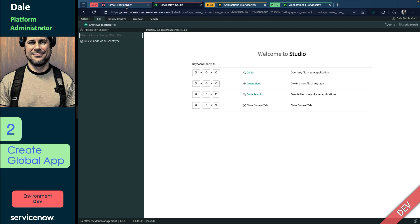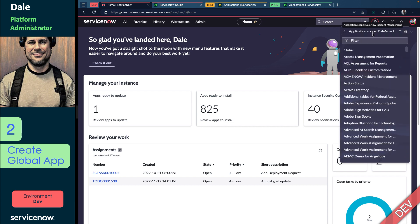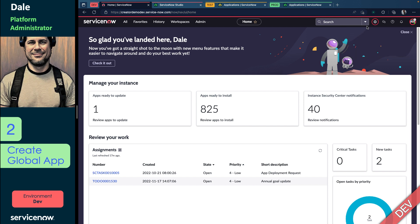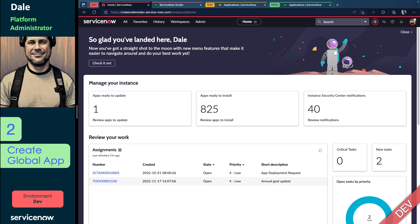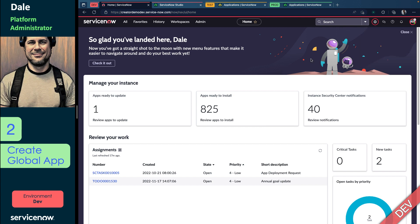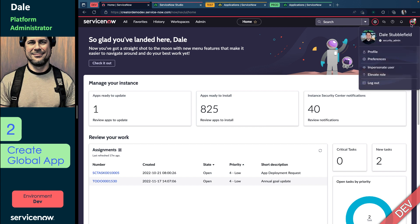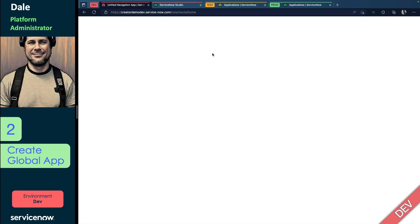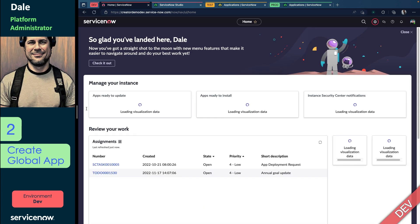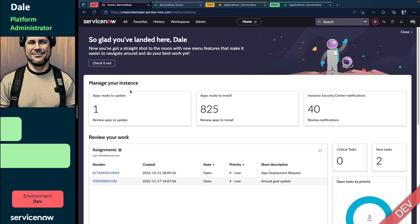So I'm going to go back to the platform view. I'm going to check out my scope picker, and you can see it looks like I'm in a scope called Dale Now Incident Management, and it does get its own update sets if you want to use them. And you can see I'm going to turn off my Security Admin - oops, shouldn't be operating with that.